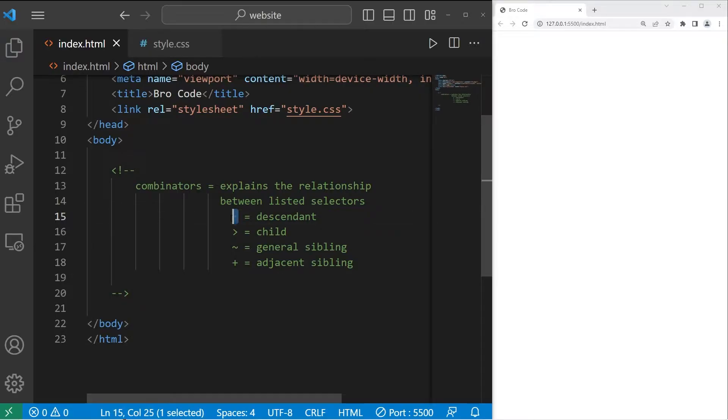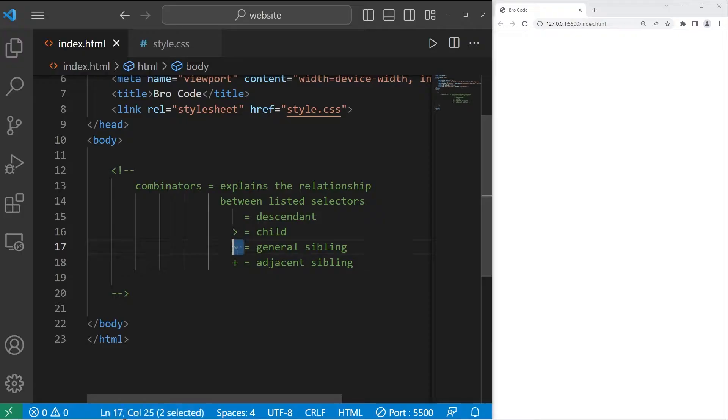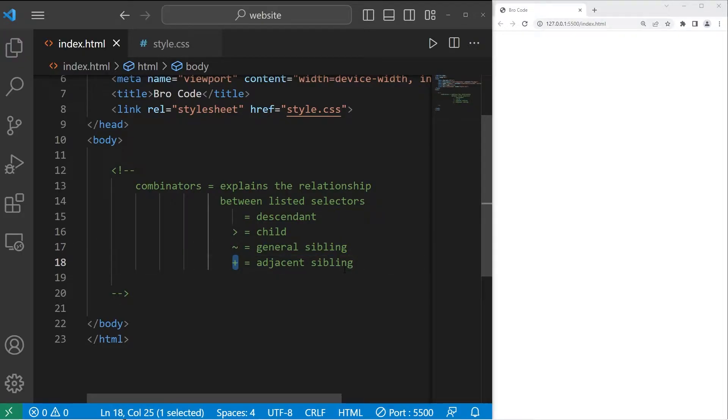Descendants, which is just a space. A child, which is a right angle bracket. A tilde, which is a general sibling. And plus, which is for adjacent siblings.